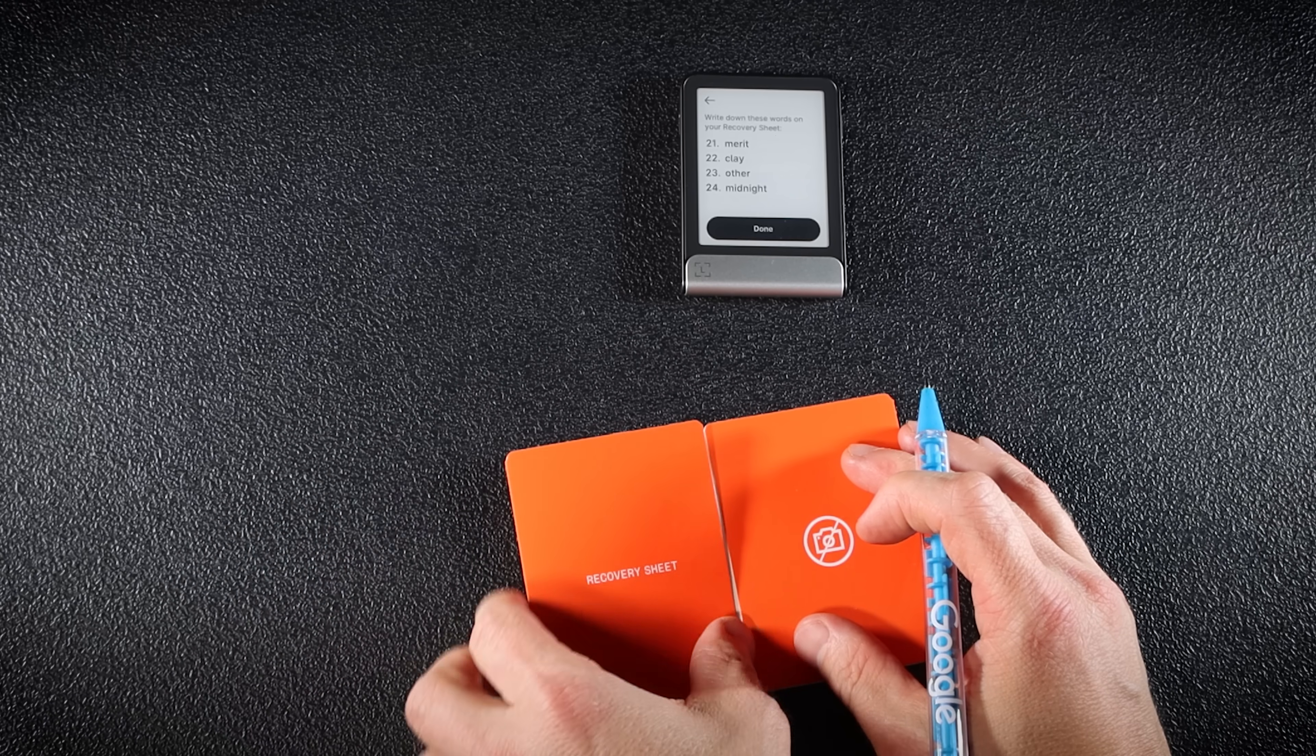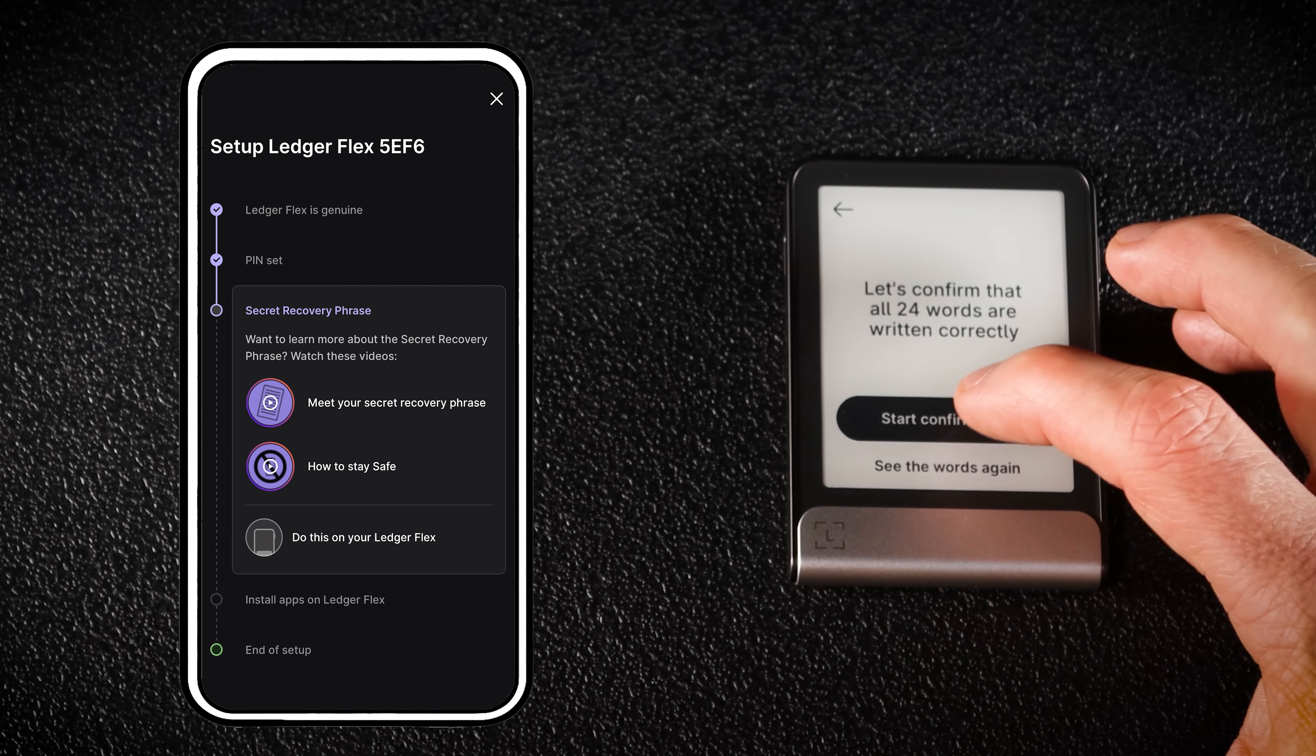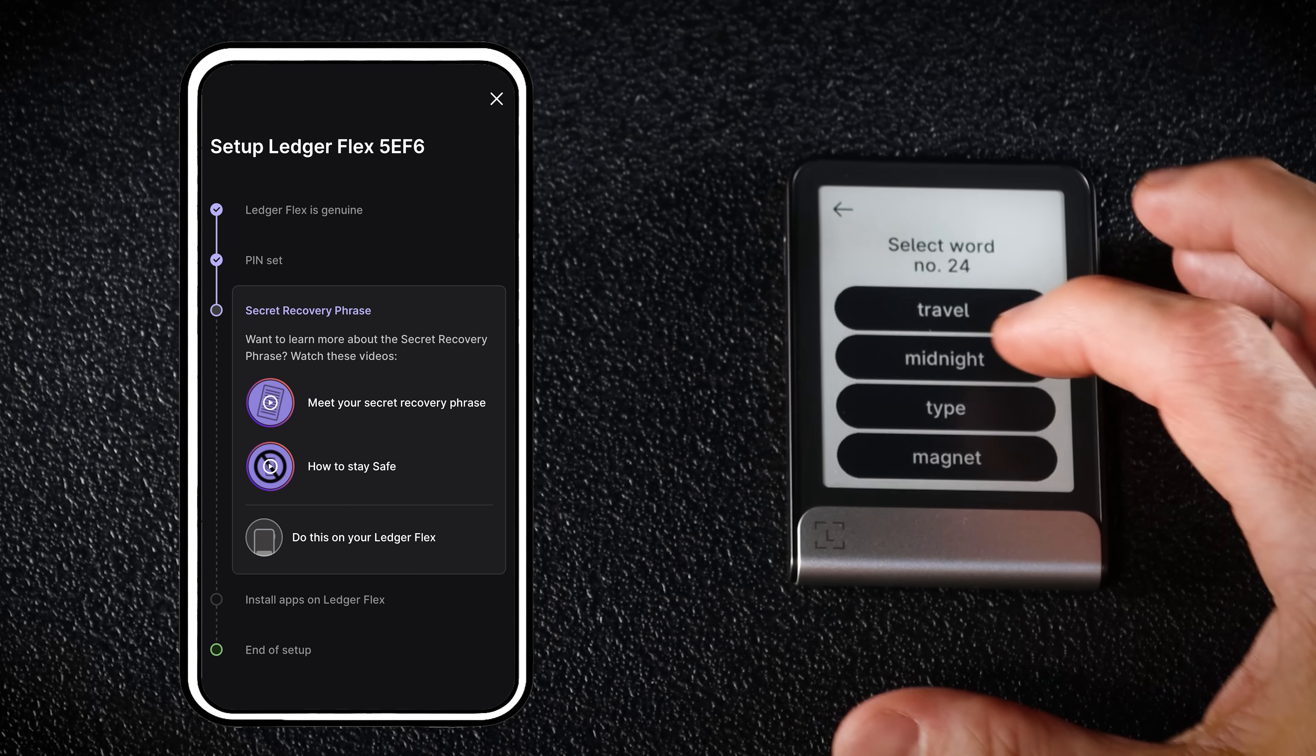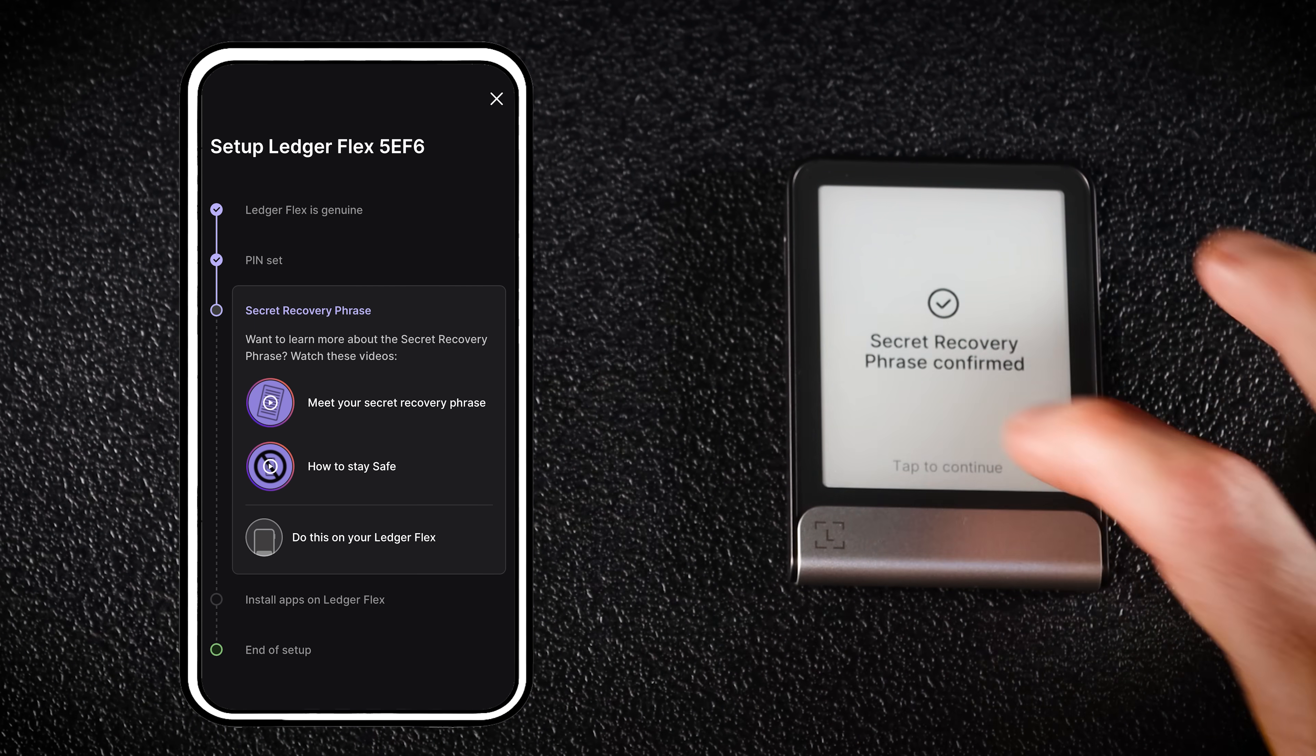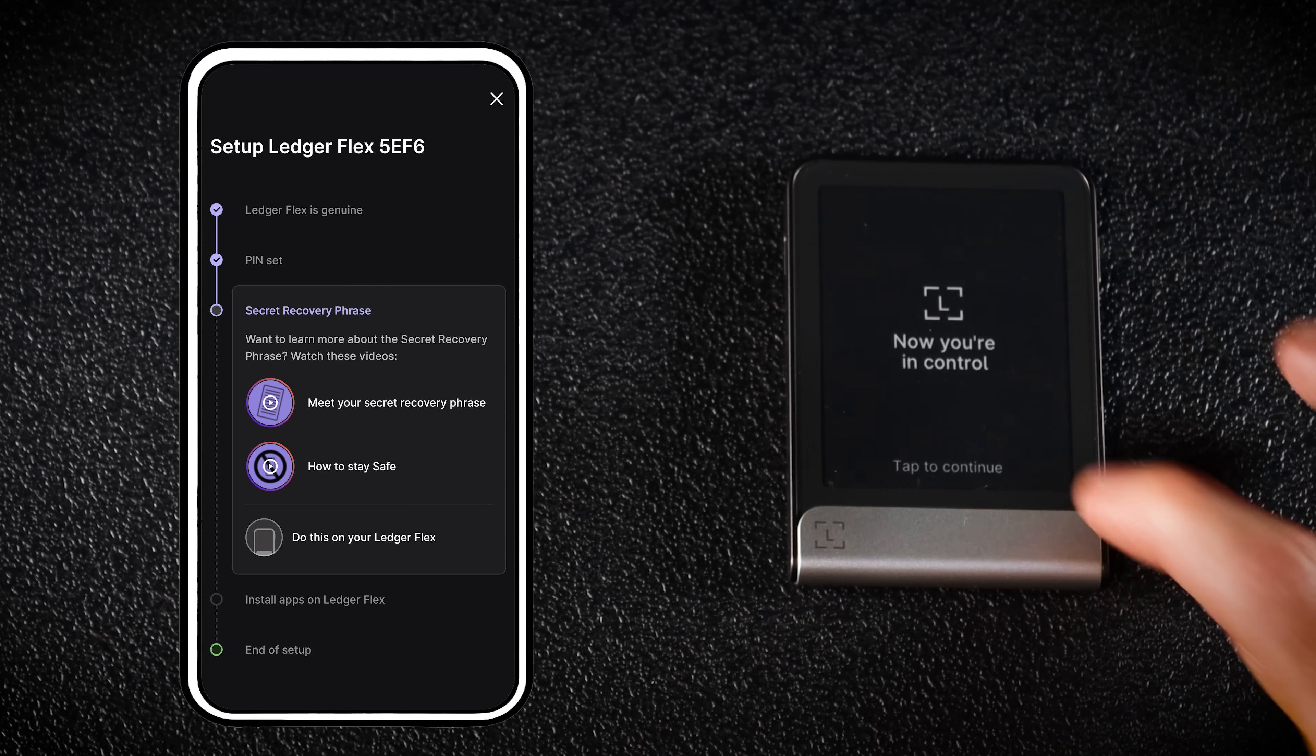Then tap the screen and write down your words one by one in order. Once you've written them all down, tap Done. Now confirm each word. Tap Start confirmation and go through all 24 one by one. If you got them right, you'll see secret recovery phrase confirmed. Tap to continue, review the final reminders and move to the next step, installing apps.